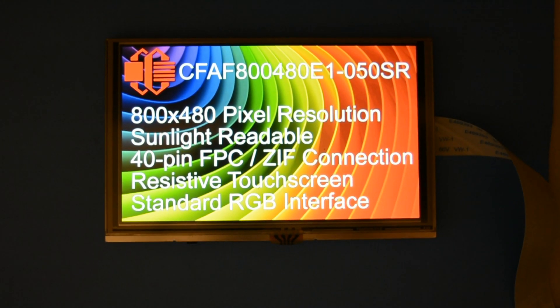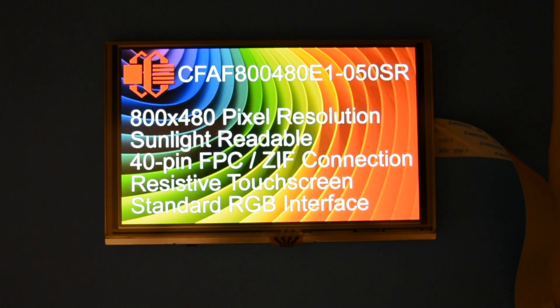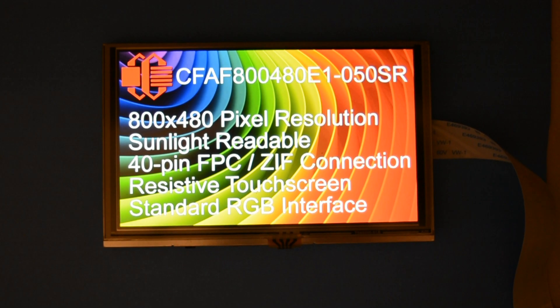We have this display in two other variants, one with a capacitive touch and one with no touch screen.